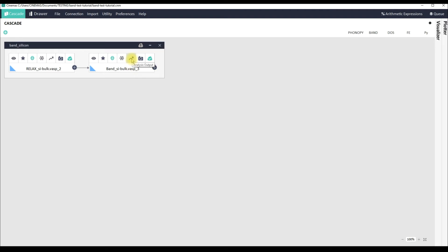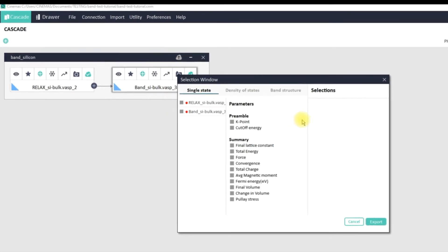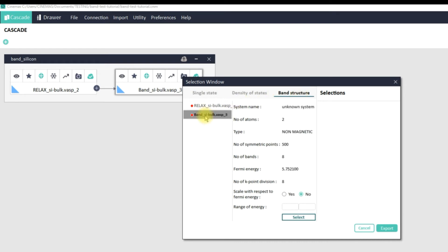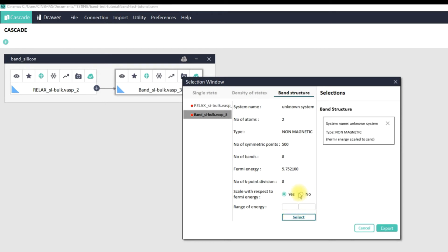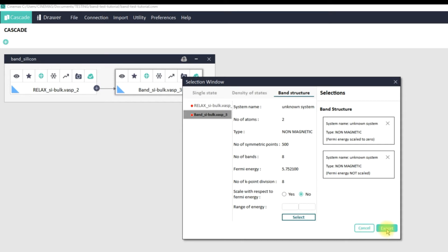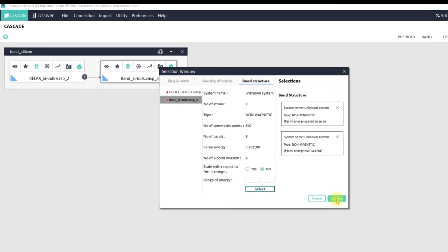If you are further interested in making better plots of the band structure, you can go to the Analysis Workspace by clicking its icon, then go to Band Structure and choose this particular workflow — 'band silicon bulk VASP 3'. You can see it displays some information about this system. Now you can make choices: whether you would like your band structure to be scaled with respect to the Fermi level — you can make one selection for yes and one more for no — and with just one click you can export both to Cinemas Plot.